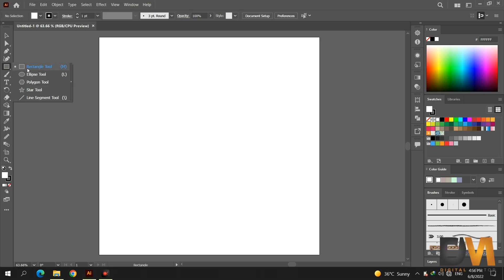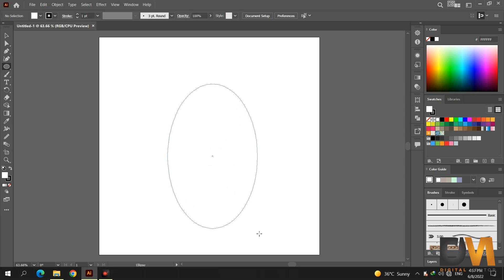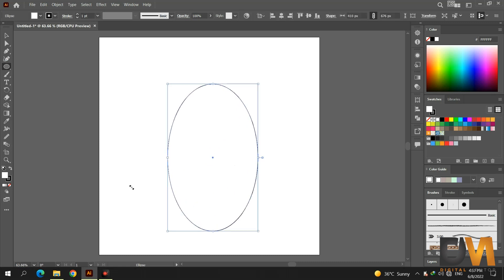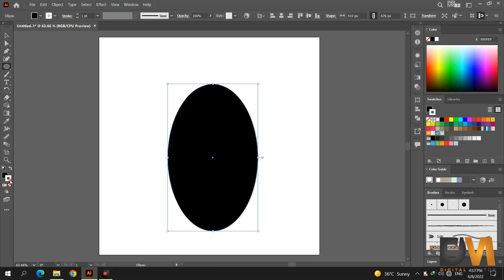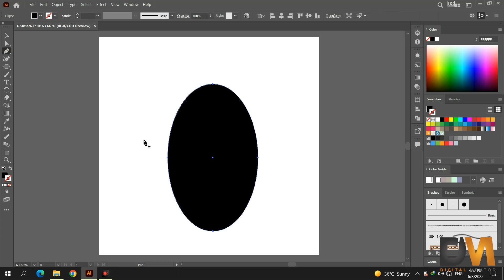Select the ellipse tool and draw an oval shape. Now take the pen tool and draw a curve in the middle of the oval shape.